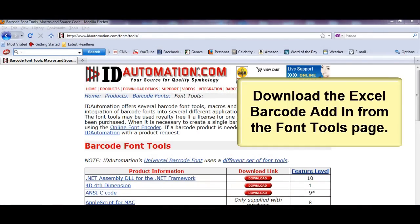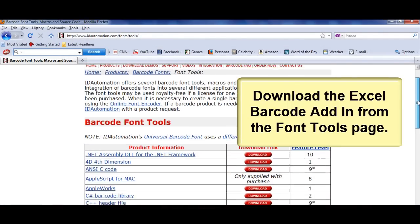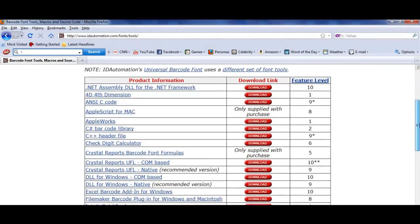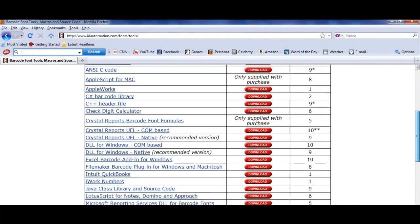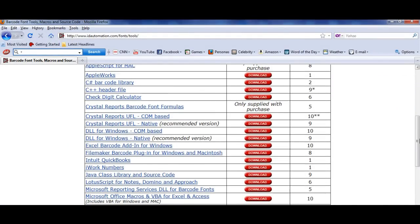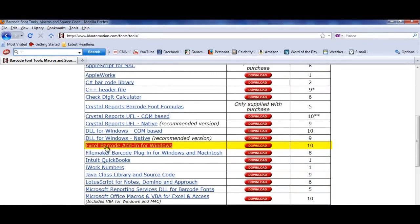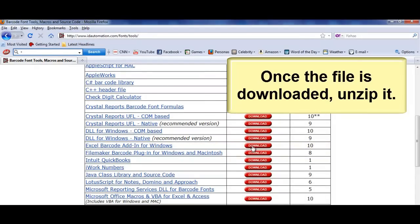Download the Word Barcode add-in from the Font Tools page. Once the file is downloaded, unzip it.